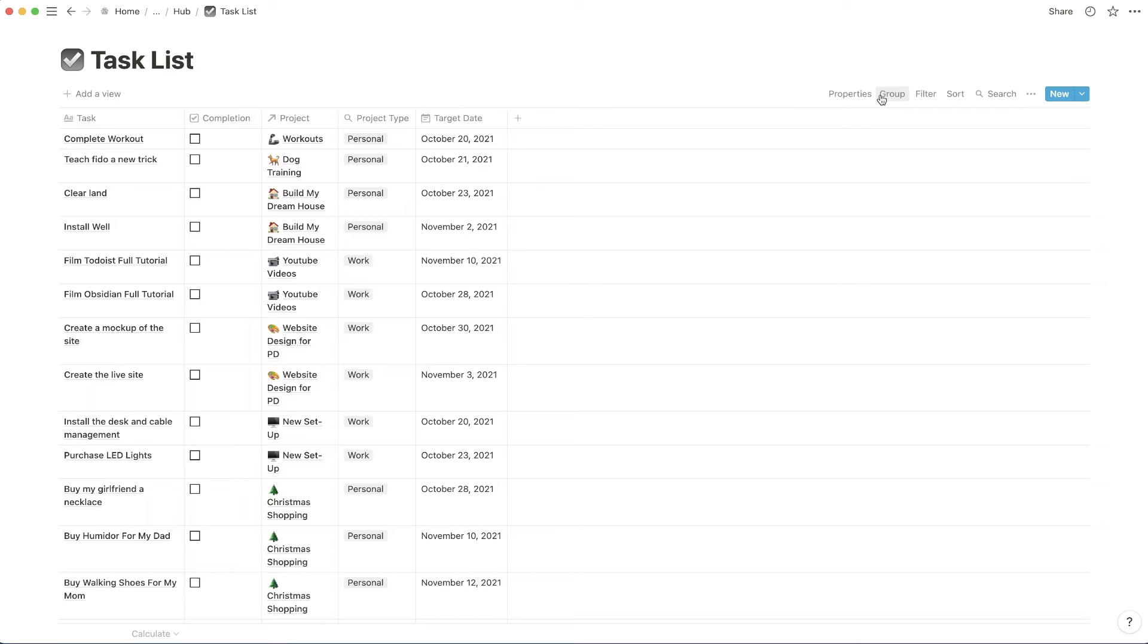So just a quick caveat. Before they did let you use grouping, but they only used to let you use it for status on the Kanban view. So that kind of limited the potential of using grouping. And now they're allowing you to group based on any of the properties.